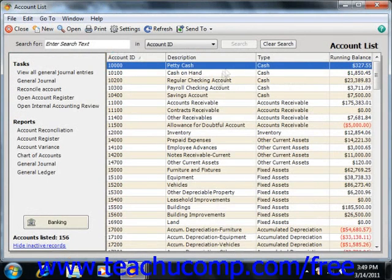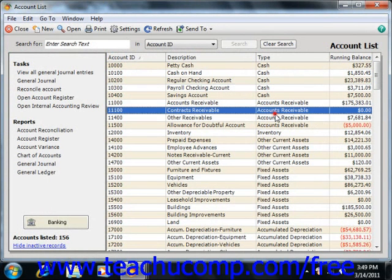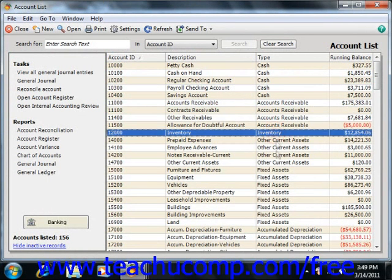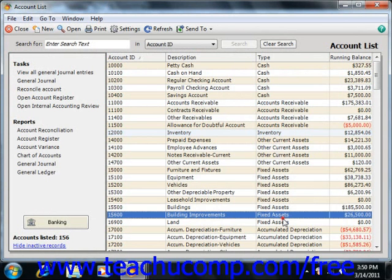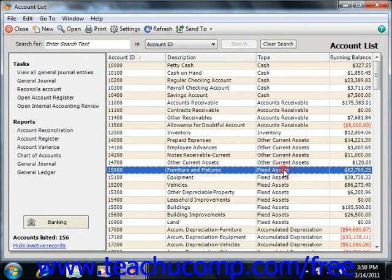First off, we're going to look at asset accounts. Your asset accounts are used to track both current assets, which are assets that you're likely to convert into cash within a year or use up within the year, and fixed assets, which are loans that you make to others of a long-term nature, equipment, buildings, and property.